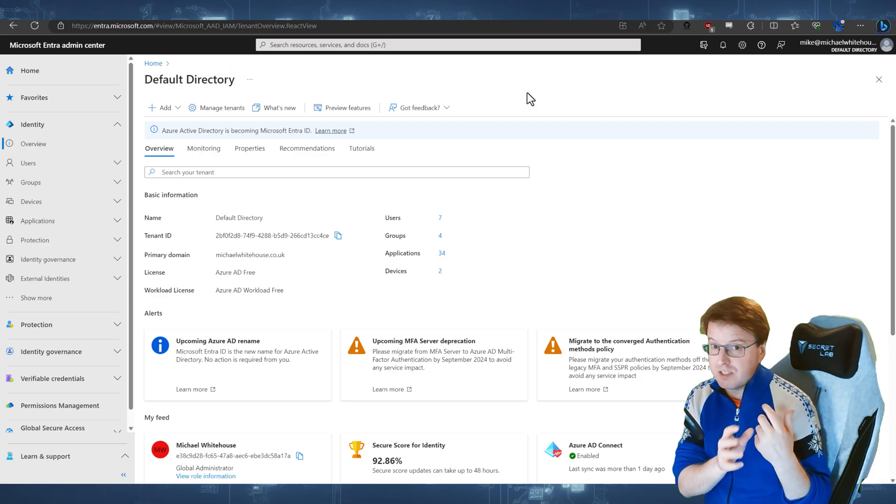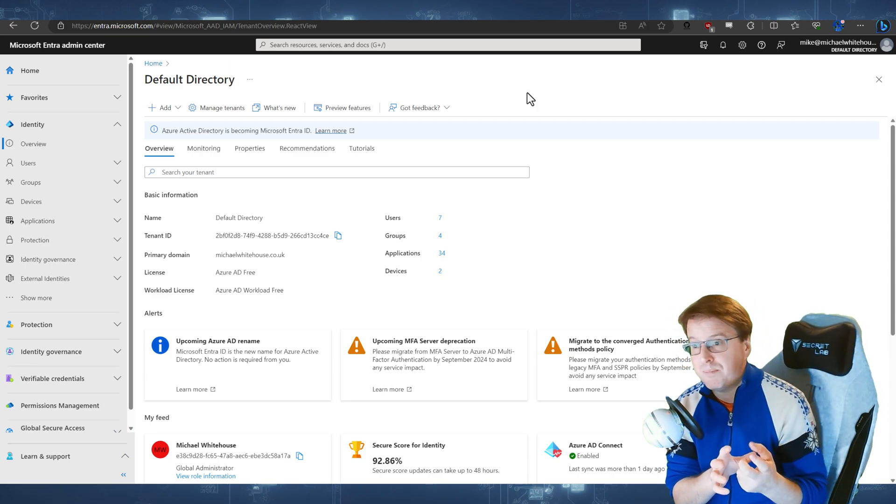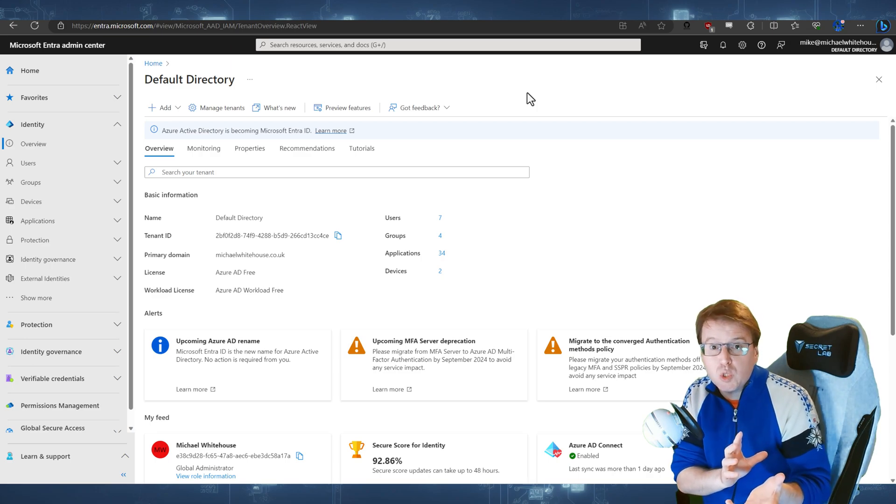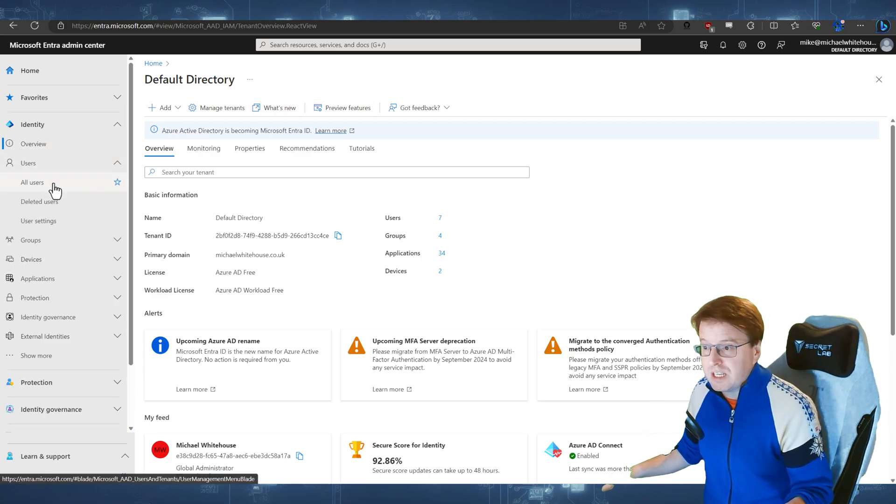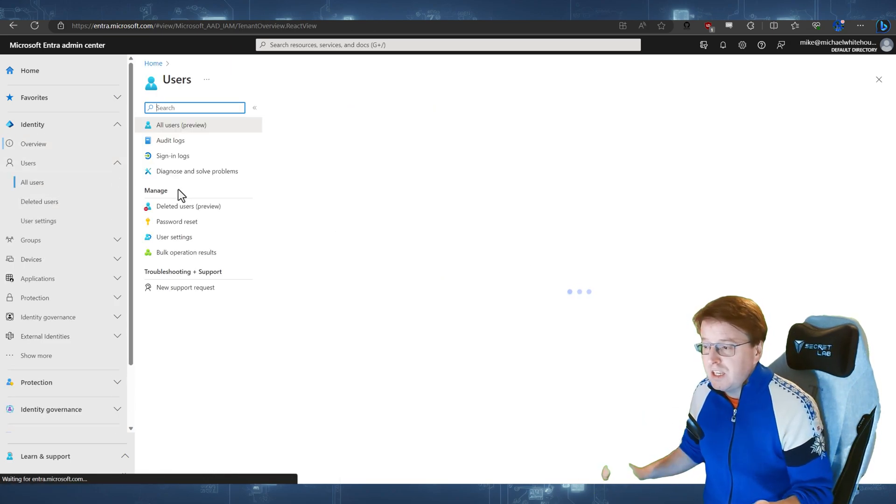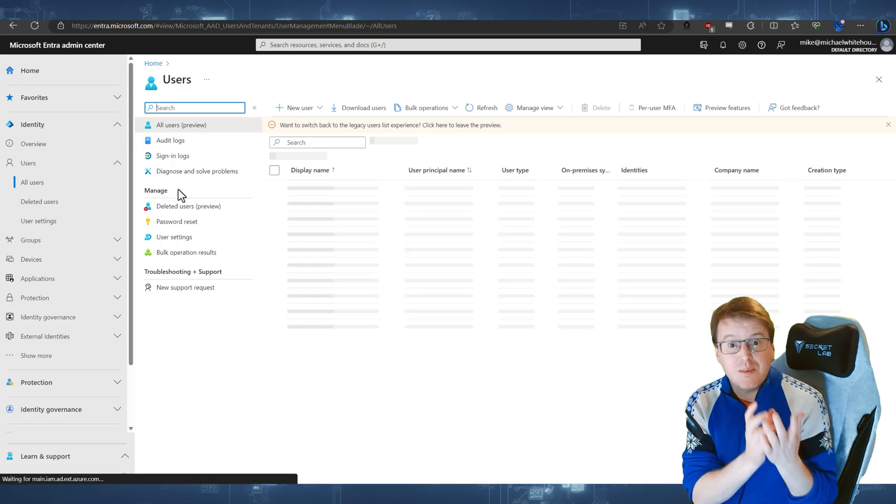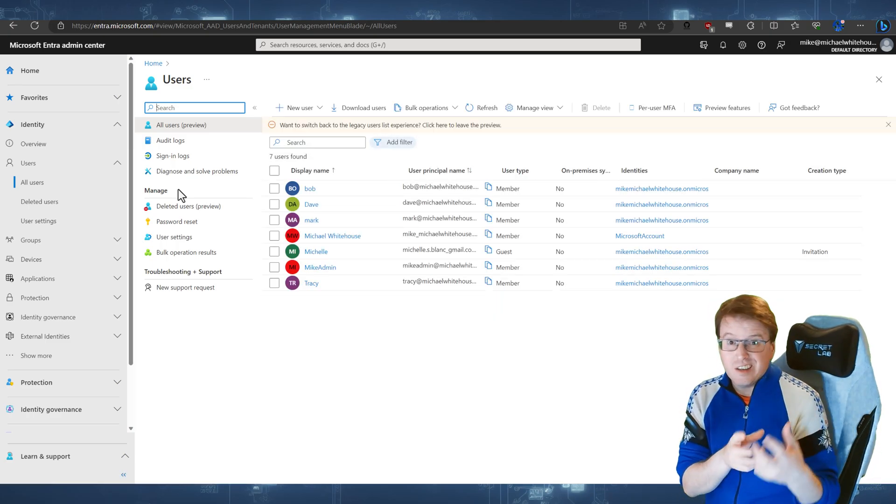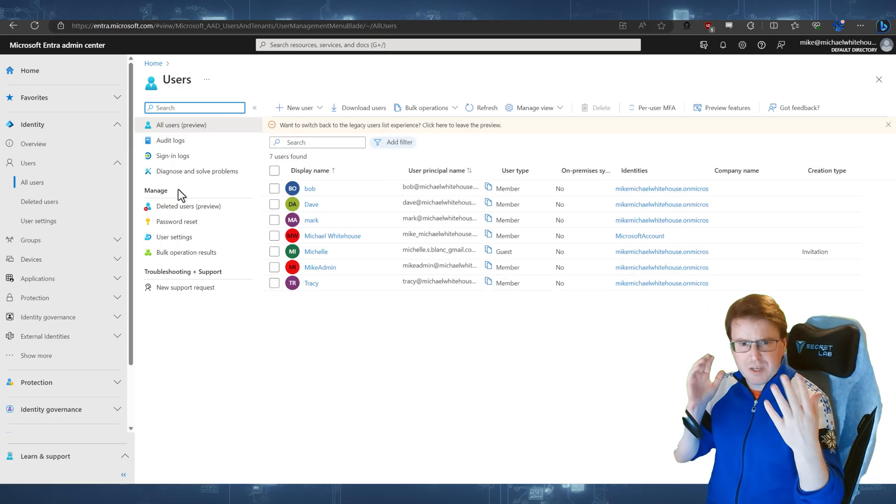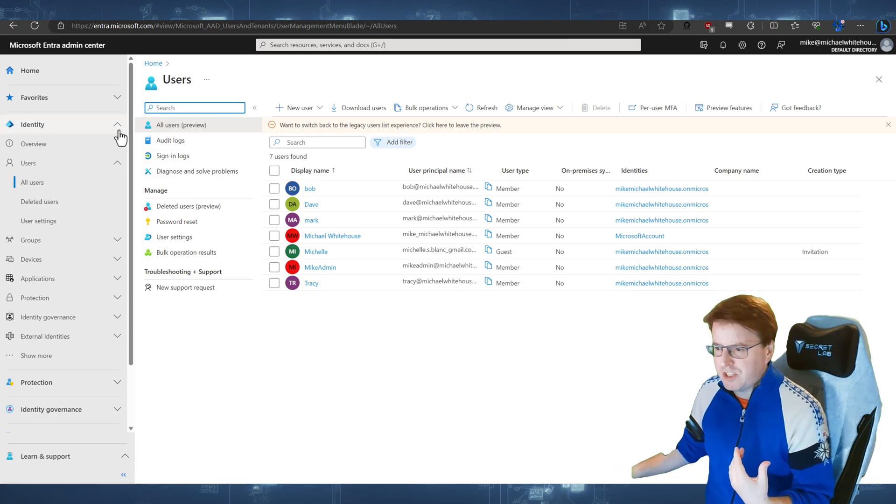And for the last few months, I've been saying that the Entra Admin Center really isn't any different to the Azure portal, because, for example, if you click users and all users here, you will see the same list of users that you see inside your normal Azure AD portal. It's just been kind of welded in here with some extra features.